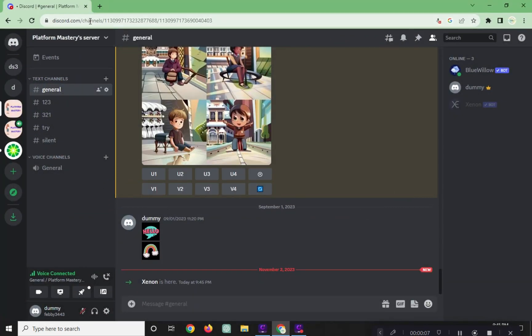First, open your Discord webpage and log in to your Discord account.